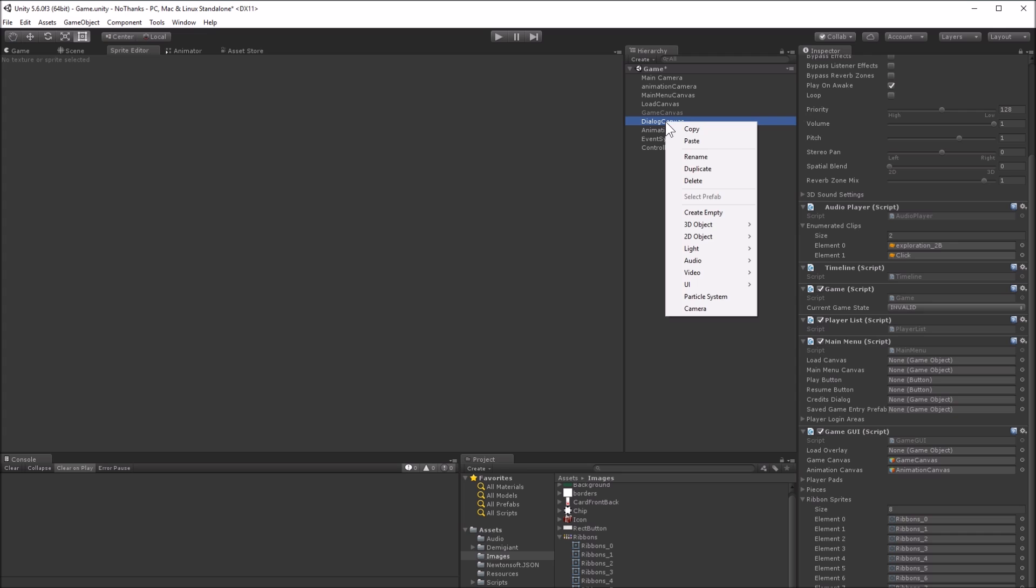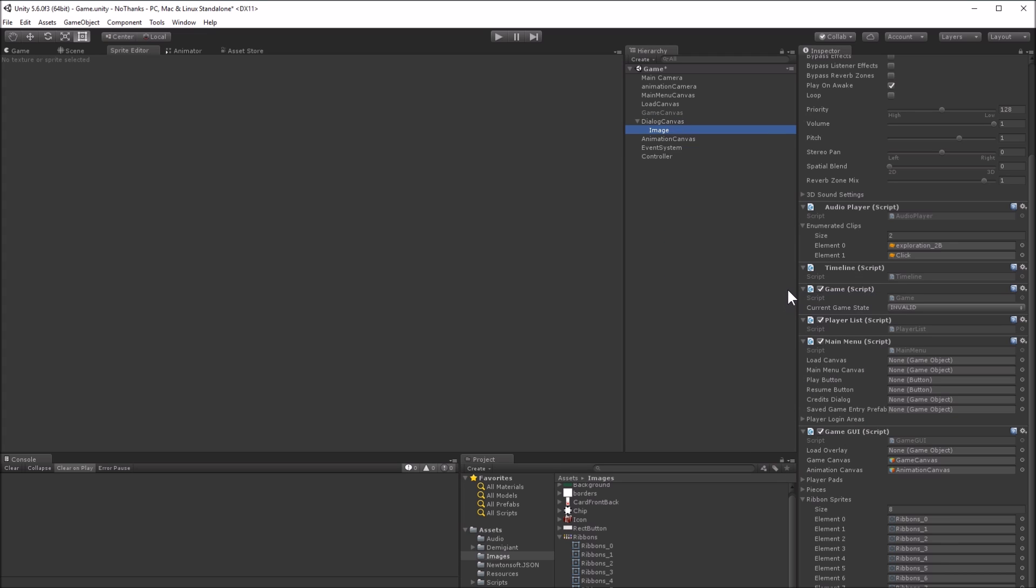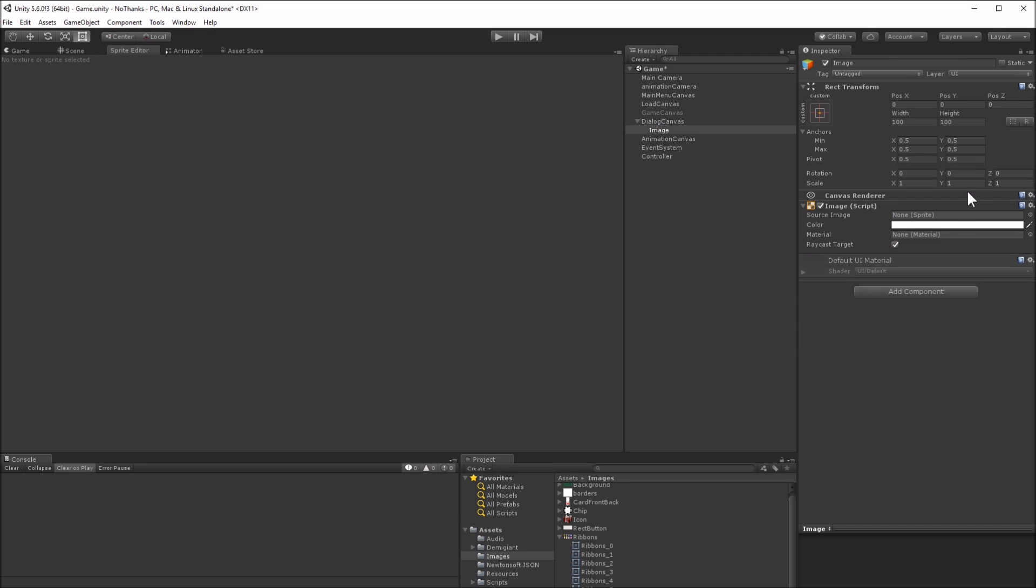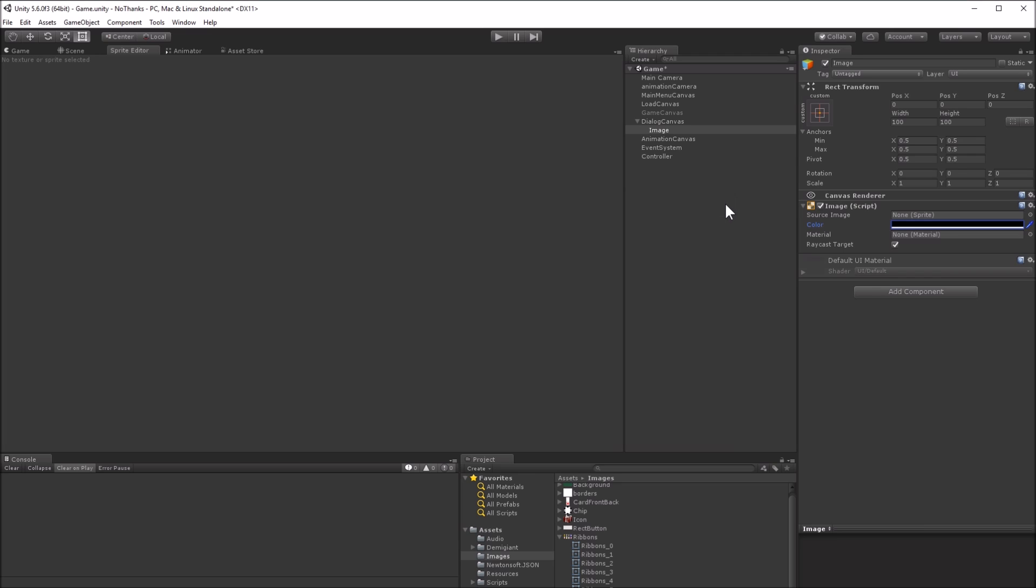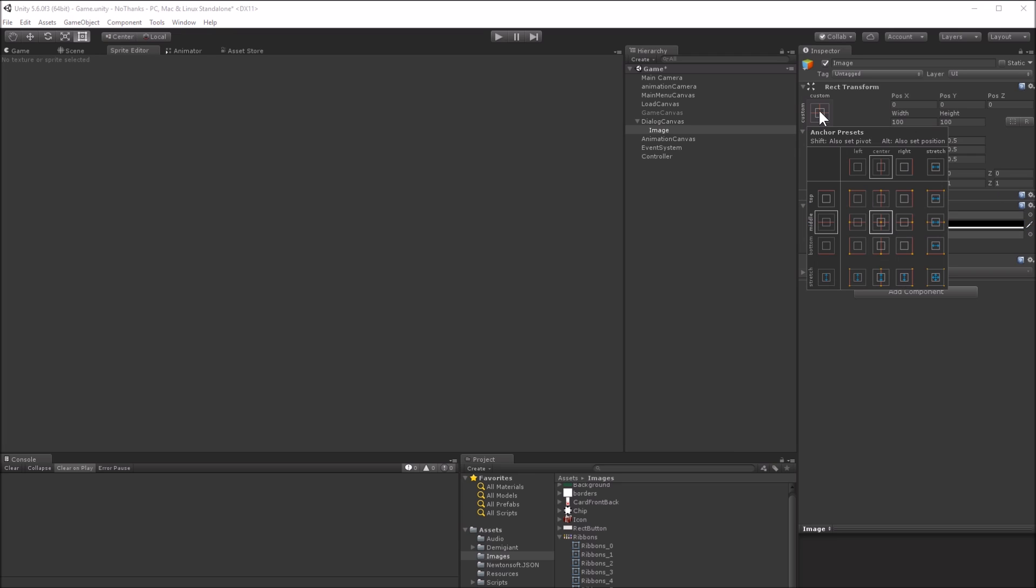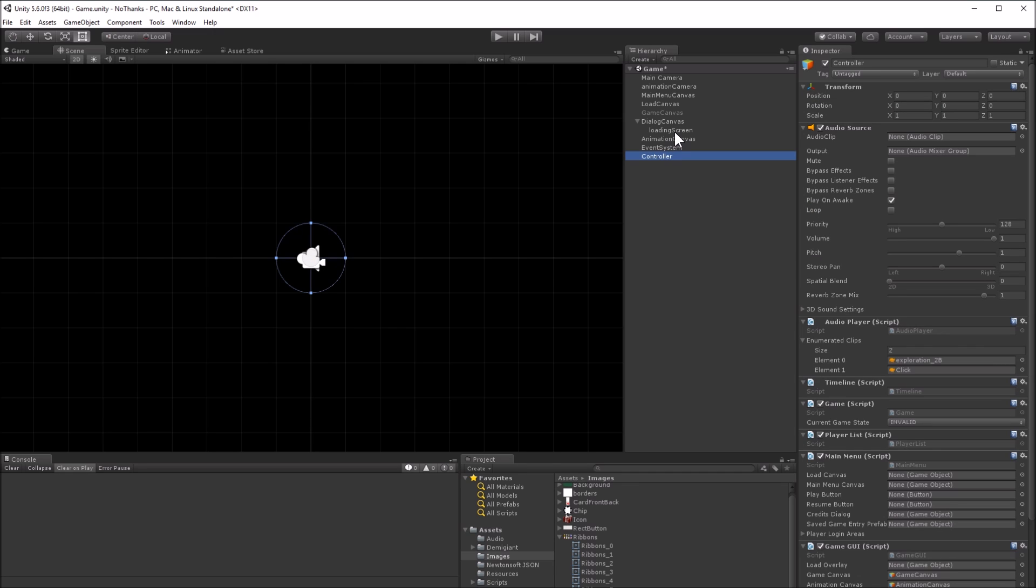The load overlay is a screen that hides the main GUI while the game is initializing. We can create one by unlocking the inspector, then adding an image to the dialog canvas that is a solid black color and fills the screen. If initialization is slow, we can put some text onto that image to tell the players to wait. Drag that new load overlay into the game GUI.